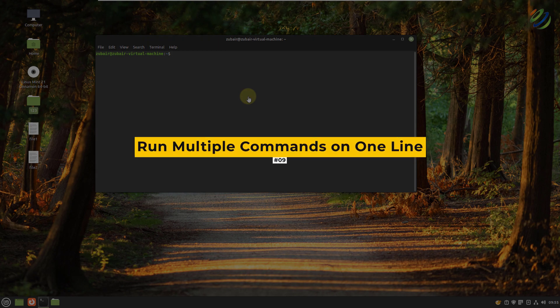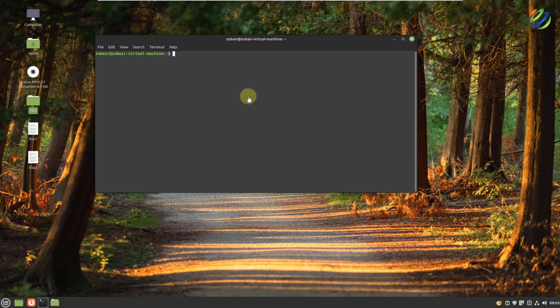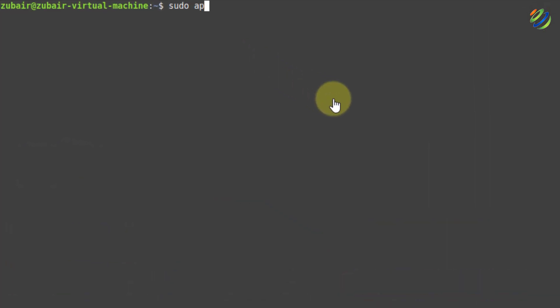Number nine: run multiple commands in one line. If I write sudo apt update and hit enter, it will update my system, and after that I write upgrade. But what if I can write both commands in one line? I'll write update && upgrade and hit enter — it will update my system first and then upgrade it.